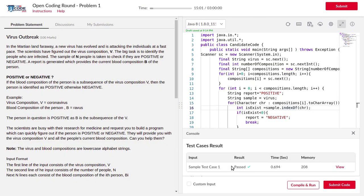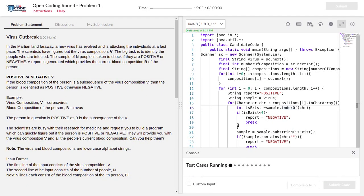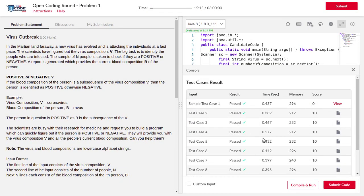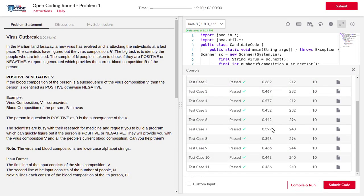The simple test case has been passed and now I'm going to submit the code. You can see all the test cases have been passed successfully. Now I'm going to show you the code line by line, and you can see the code in the video description. Thank you.